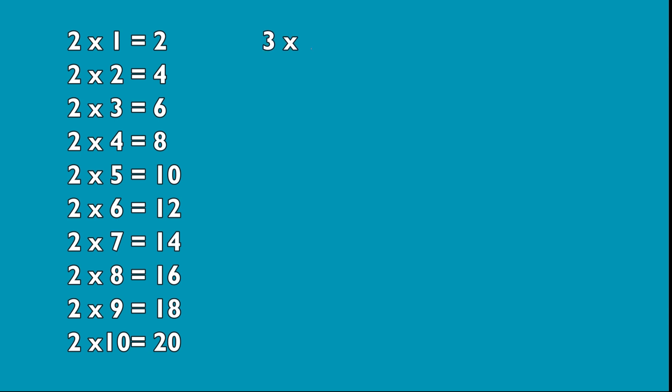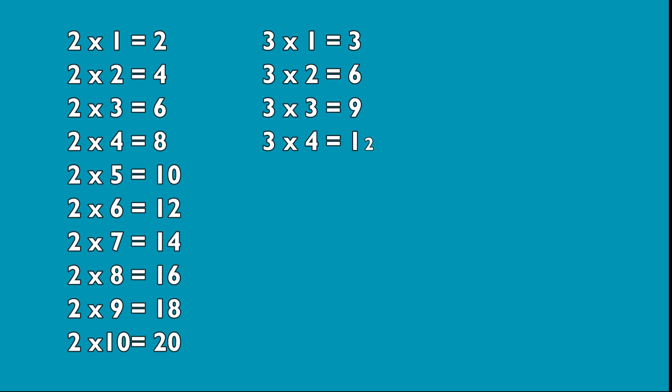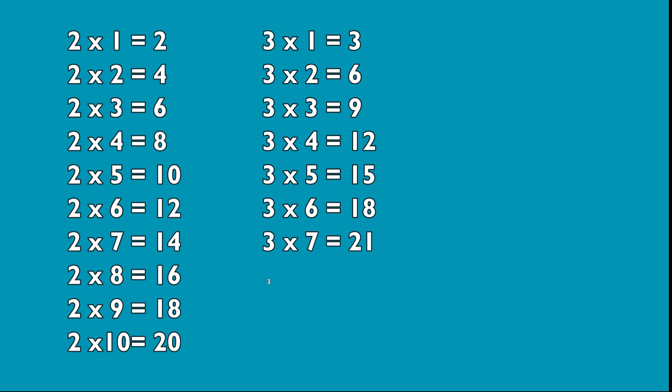3 1s are 3, 3 2s are 6, 3 3s are 9, 3 4s are 12, 3 5s are 15, 3 6s are 18, 3 7s are 21, 3 8s are 24, 3 9s are 27.